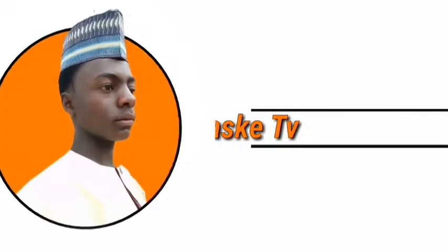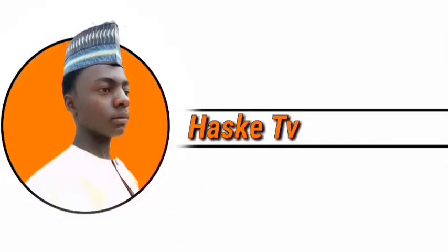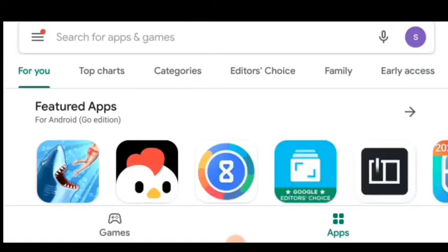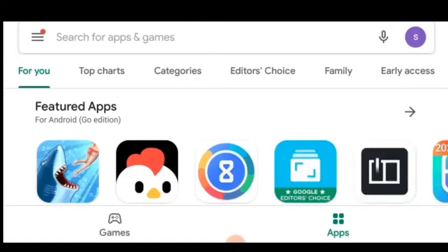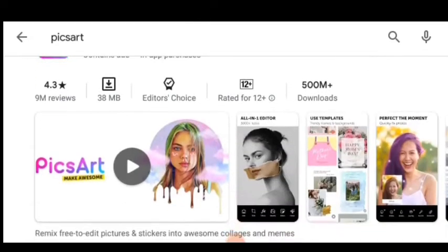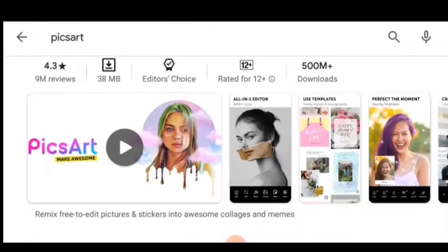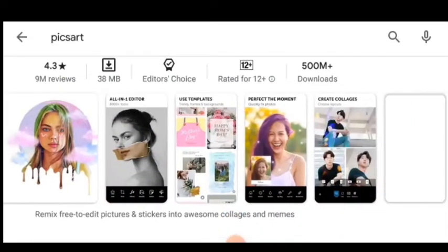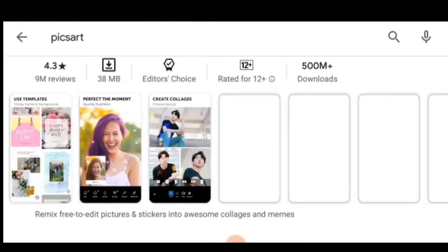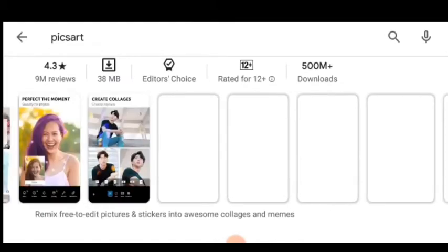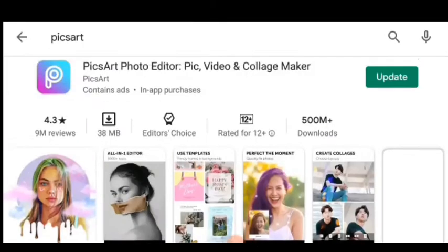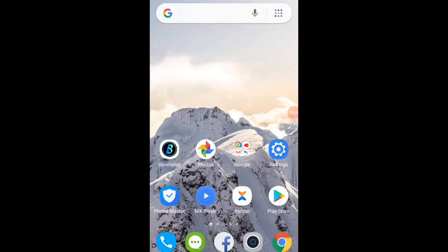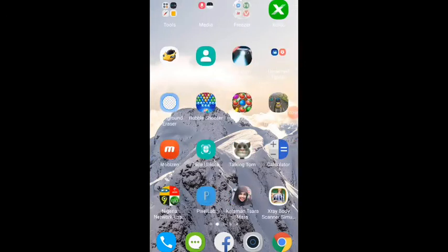First, go to the Play Store and search for PicsArt. When you find PicsArt, tap on it and then install the app. After installation is complete, open the app.